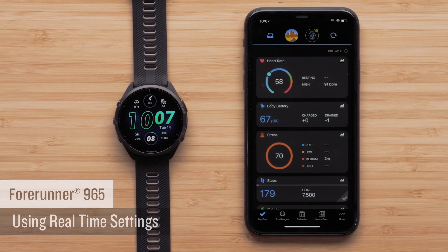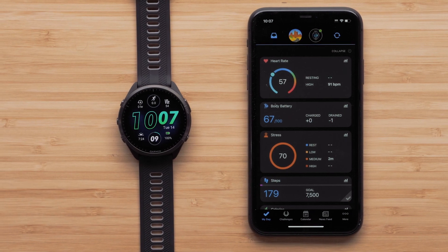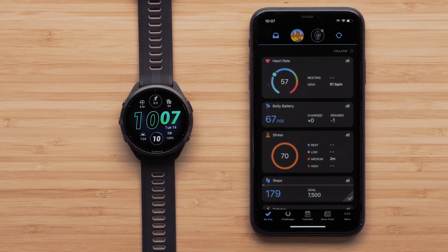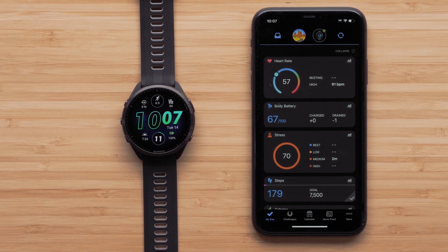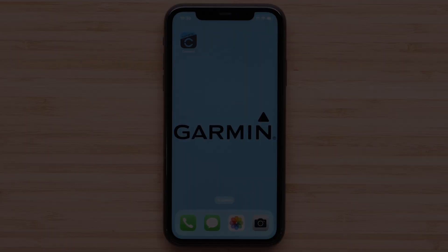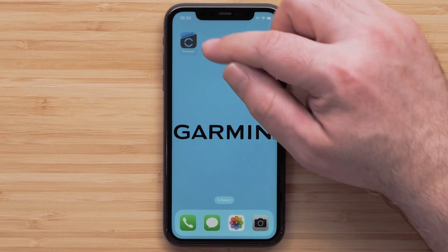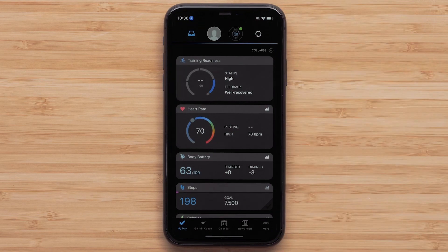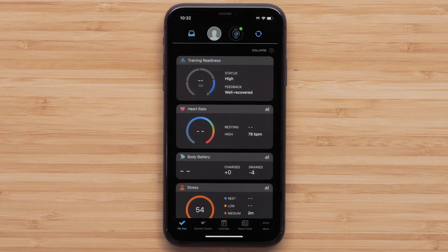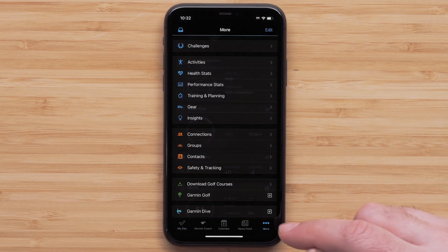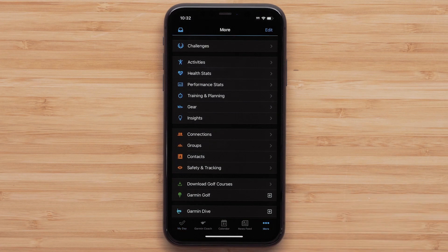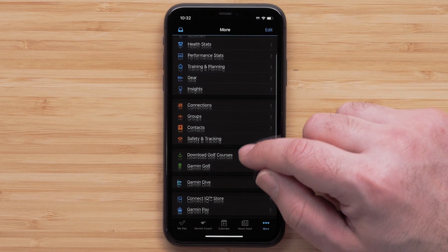In this video, we will be using an Apple iPhone, but instructions are similar on Android smartphones. Begin by opening the Garmin Connect app on your smartphone and accessing the menu by either touching More in the bottom right on your Apple iPhone, or the three-line icon in the upper left of your Android smartphone.